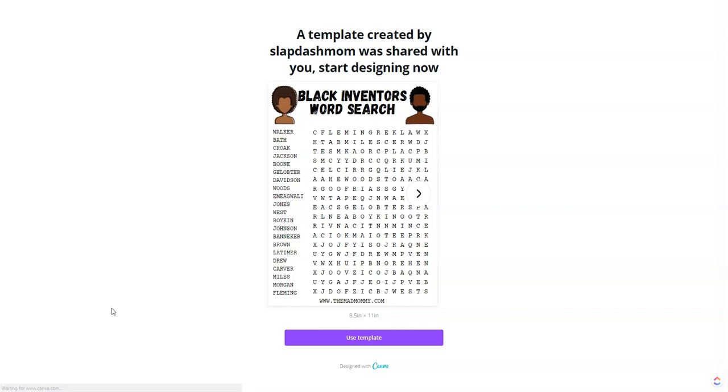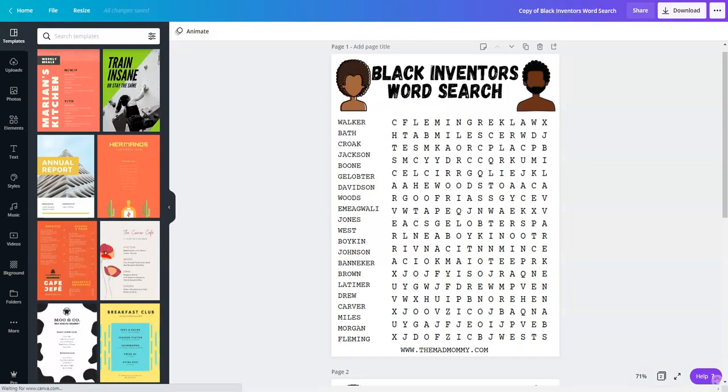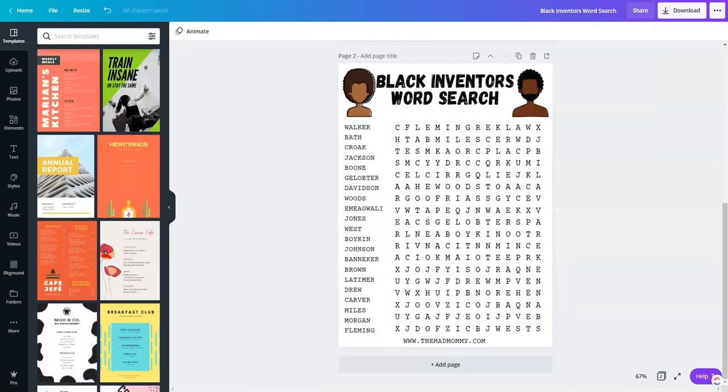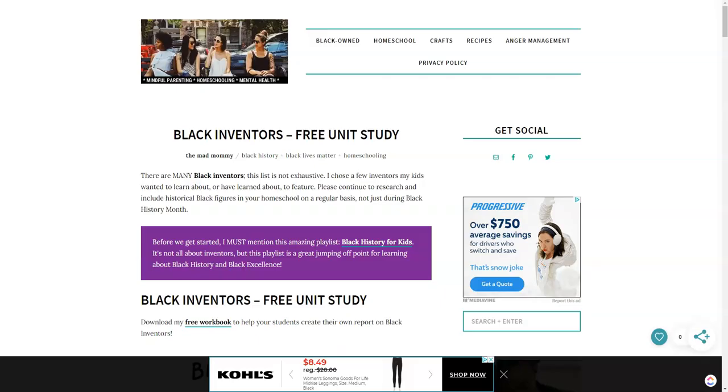As soon as you click the link to download the template, it's going to pop up and look like this. Click use template and then it's going to populate in your Canva. At that time, you can start typing away if you would like.